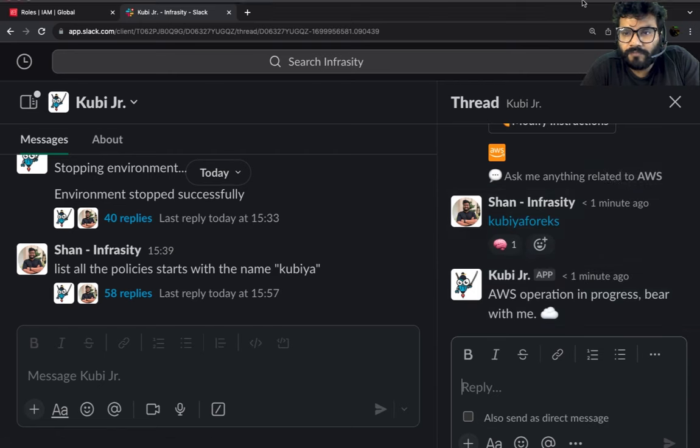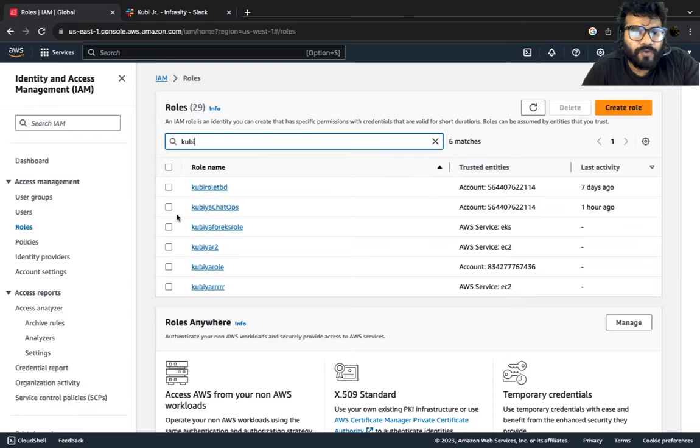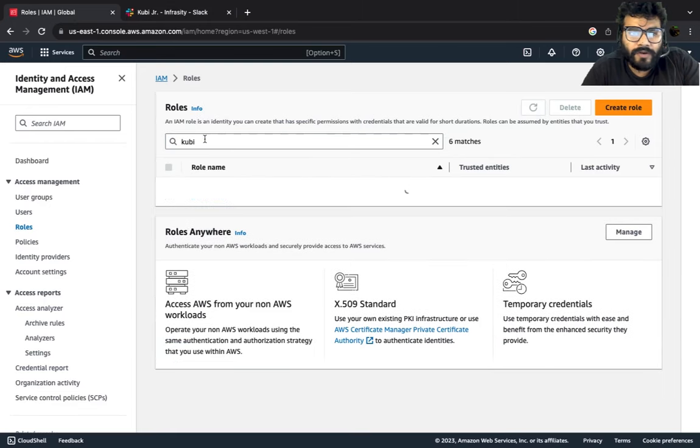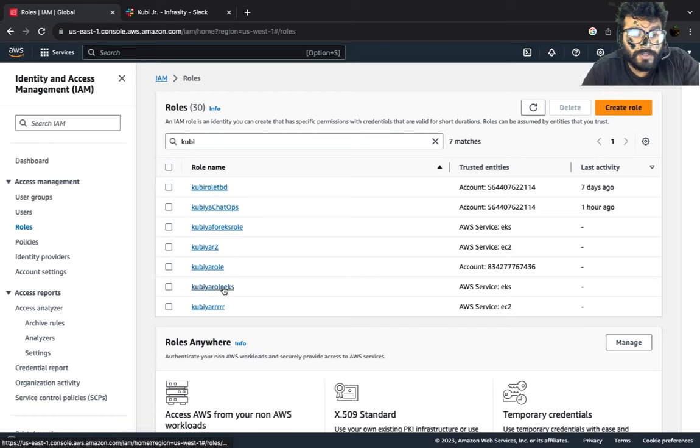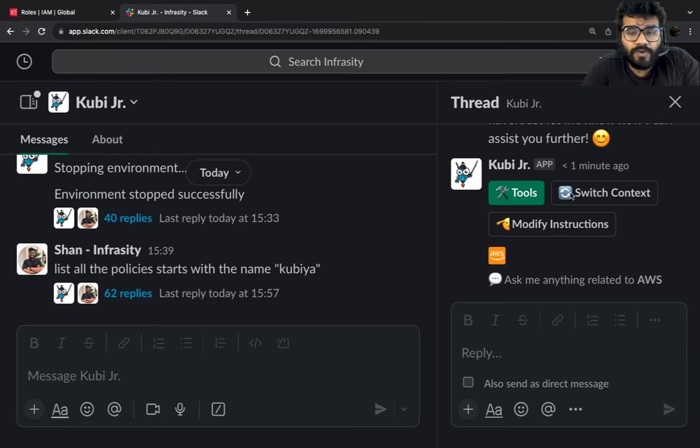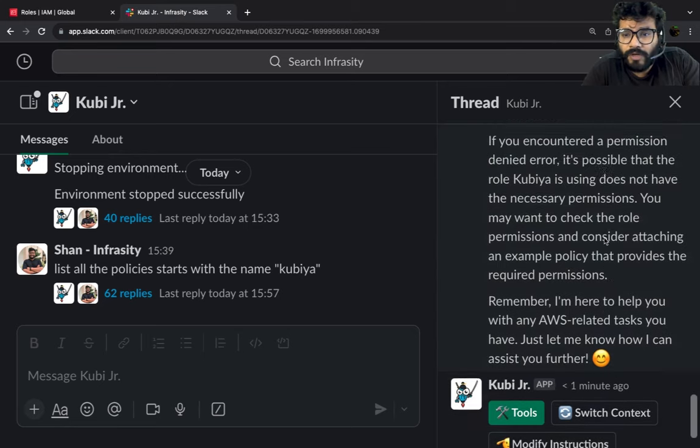So while this is trying to create we're going to give it a refresh and this is the policy, this is the role which we have got. Let's go back to our Kubia console and see if it is able to complete.